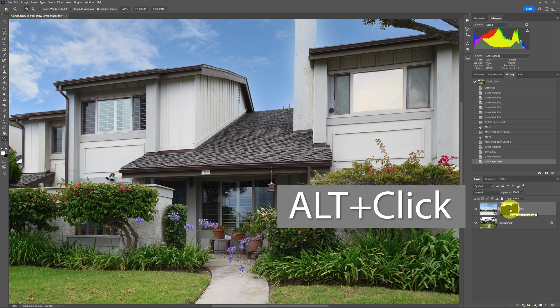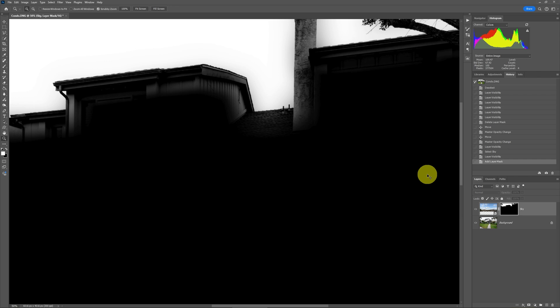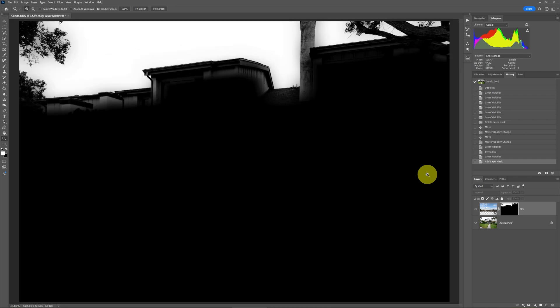Do alt click, or if you're on a Mac, do option click. That way then you can see the entire mask. I just zoomed all the way out here.